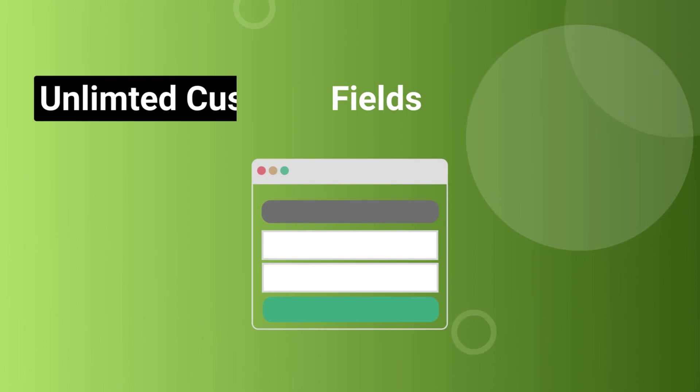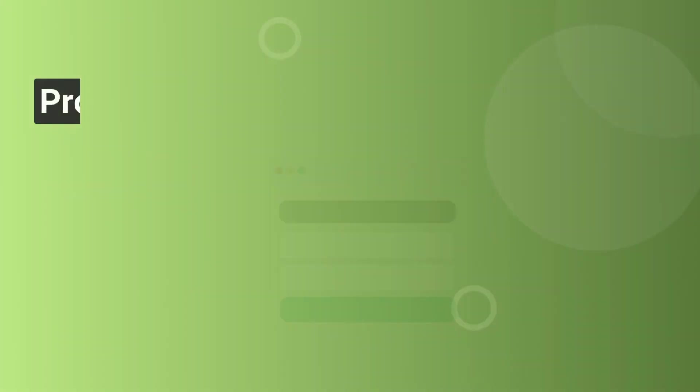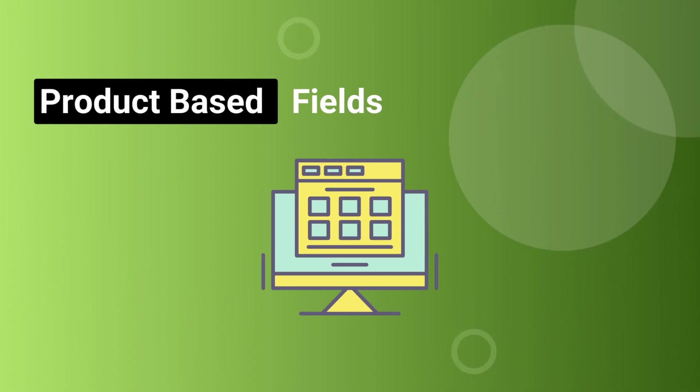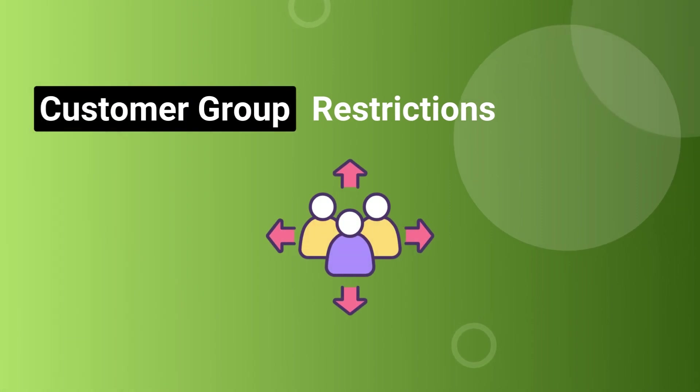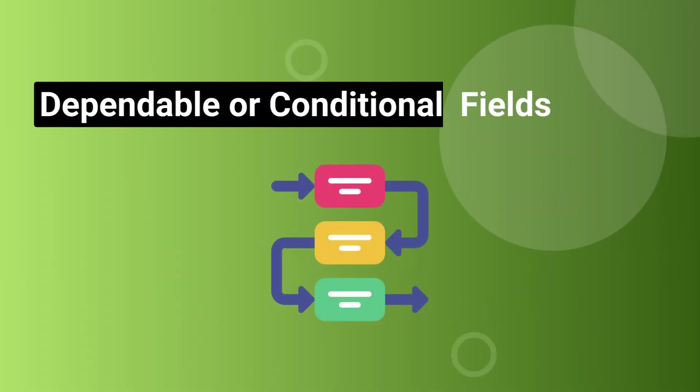You can add an unlimited number of custom fields on checkout pages. Assign fields to specific products or categories, meaning these fields will only be visible when selected products are added to the cart. Our module also supports customer group-based restrictions. You can also add dependable or conditional fields to your form.